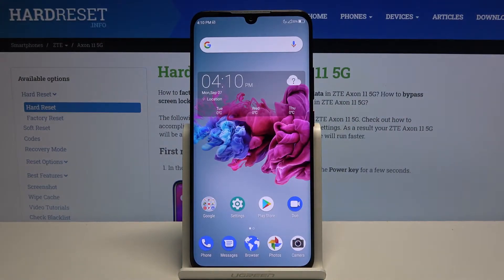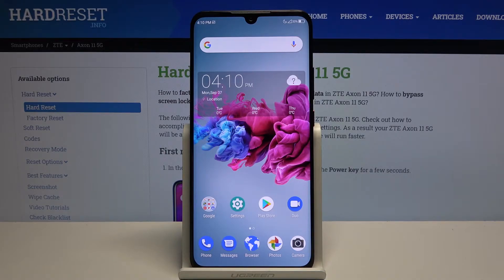Welcome! In front of me is a ZTE Axon 11, and today I'll show you how to put the device into recovery mode.